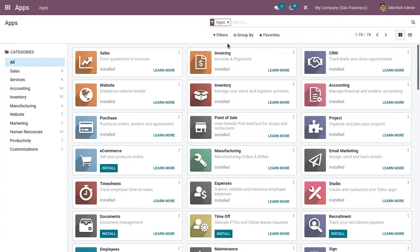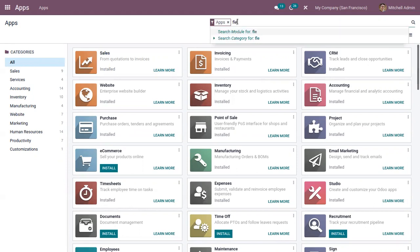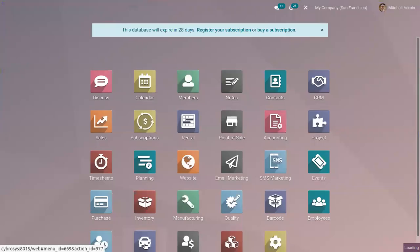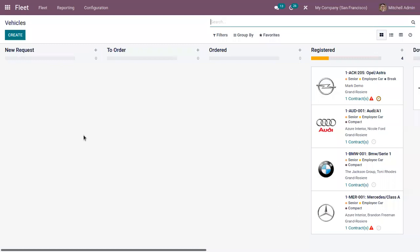This is our app store and here we can search for the fleet module. You can see it here, so just install it from here. Now here we can find the fleet module.